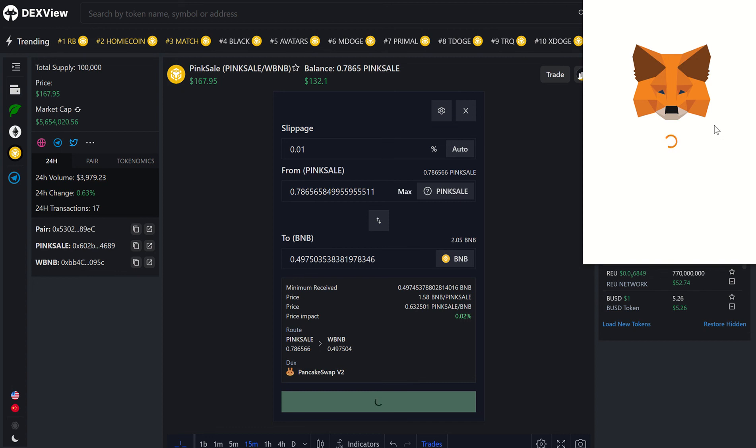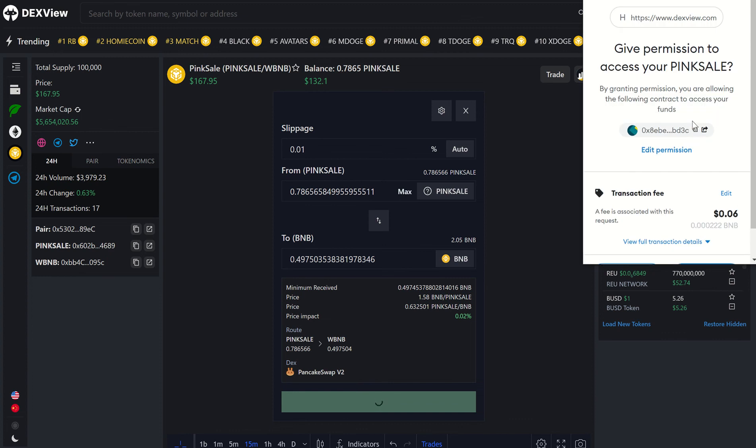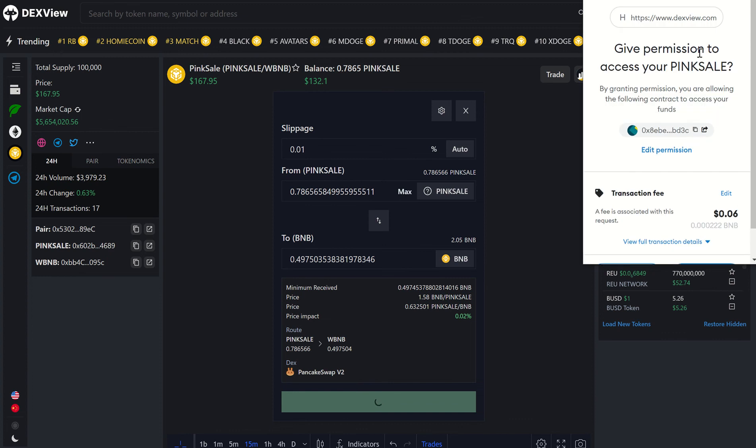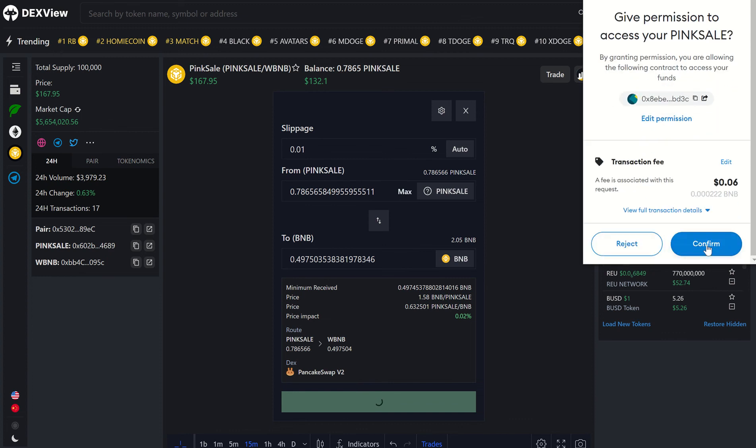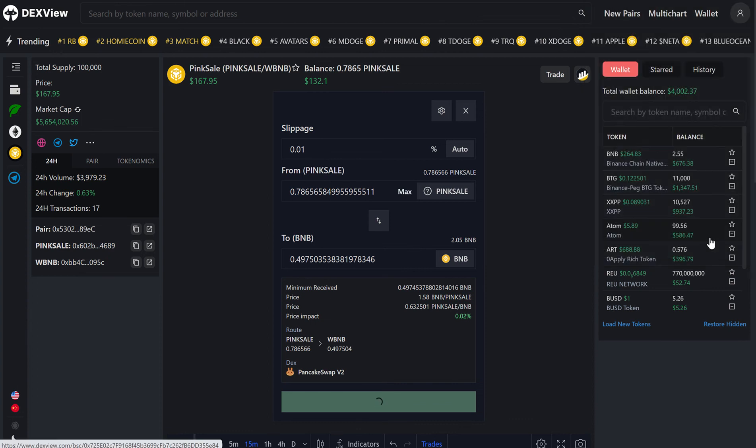Again, Metamask will auto-load if you're logged in. Depending on the wallet that you use, you will see this pop up. We are giving permission to sell Pink Sale, so we'll have to accept this transaction first.